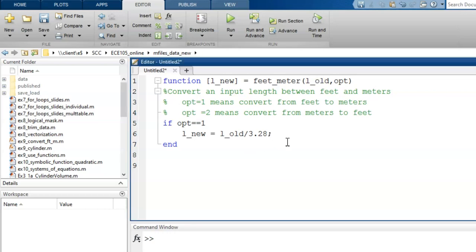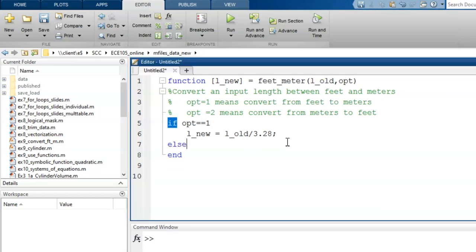Else if opt equals two, then we convert from meters to feet by multiplying the old length by 3.28.